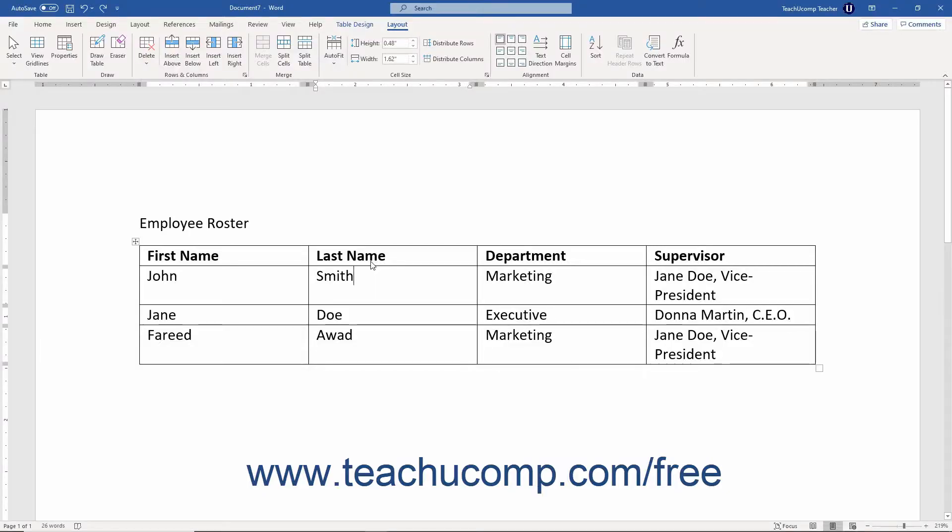Unless working with a table exclusively used for document layout, you should probably not delete individual cells in a table.